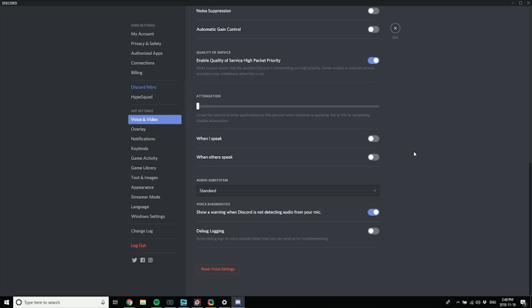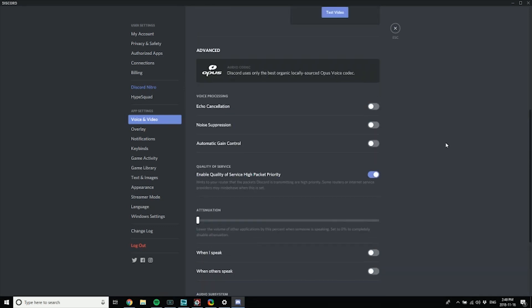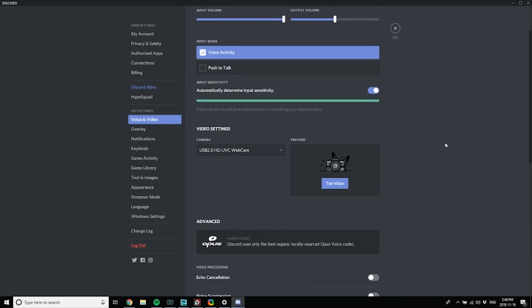And you can use the show a warning when Discord is not detecting audio from your mic, just in case you muted it by accident. If you want a stream overlay or something to alert you, that's a perfectly good way to do it. But that is the way you want to set up Discord.